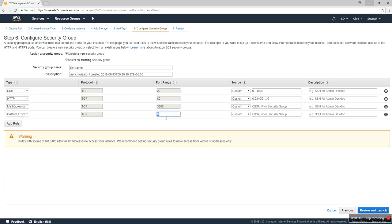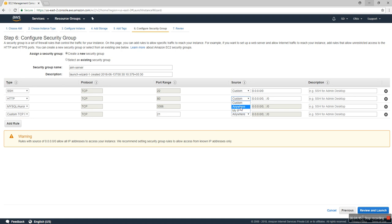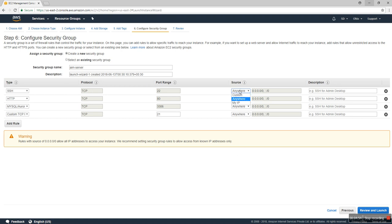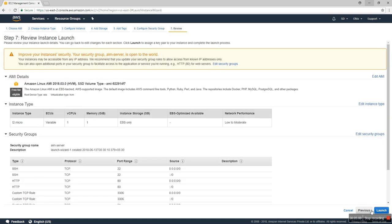Right now I allow from anywhere, but in production servers we don't enable it like that. It's only enabled with our IP or custom. Okay, so we review and launch.